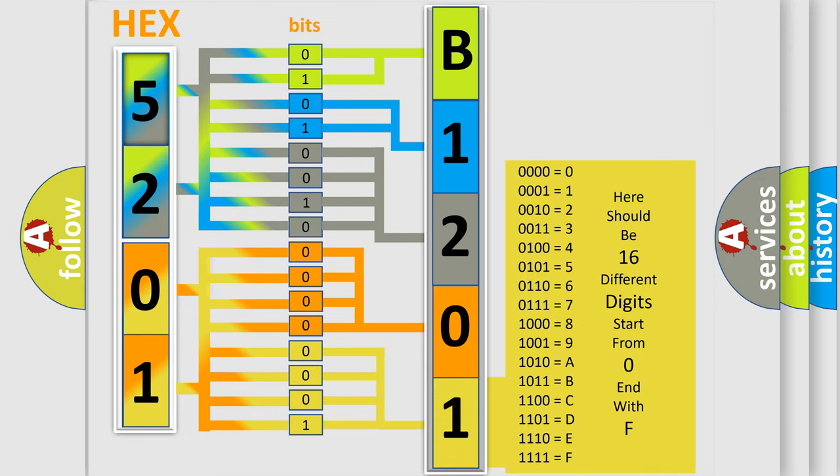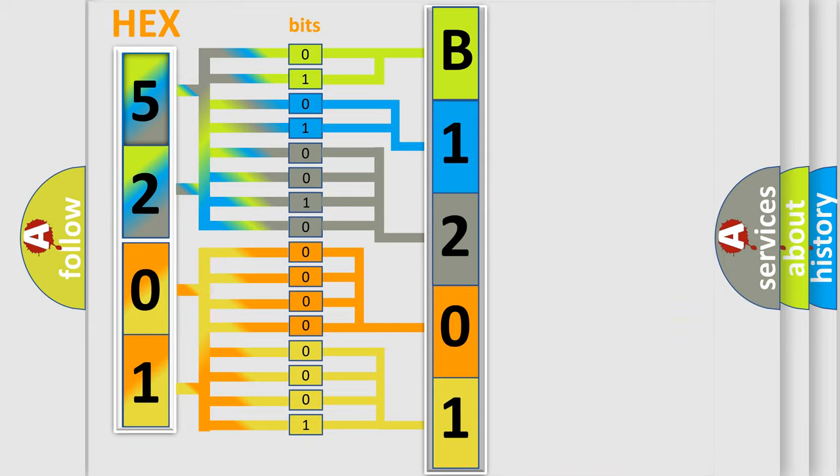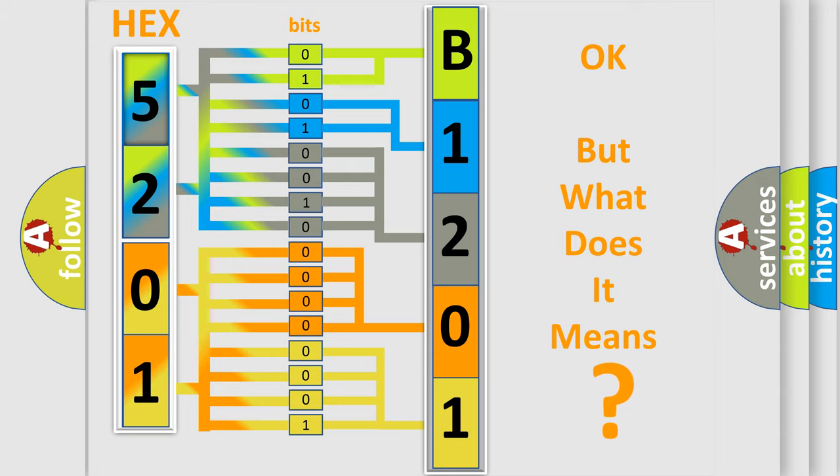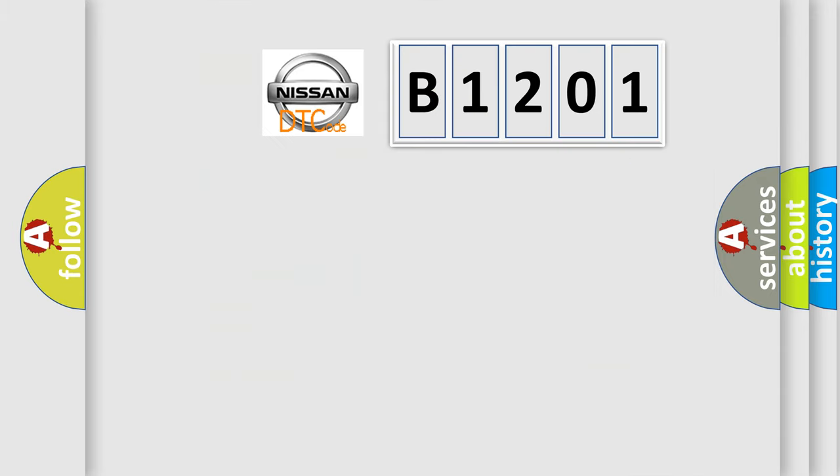We now know in what way the diagnostic tool translates the received information into a more comprehensible format. The number itself does not make sense to us if we cannot assign information about what it actually expresses. So, what does the diagnostic trouble code B1201 interpret specifically?